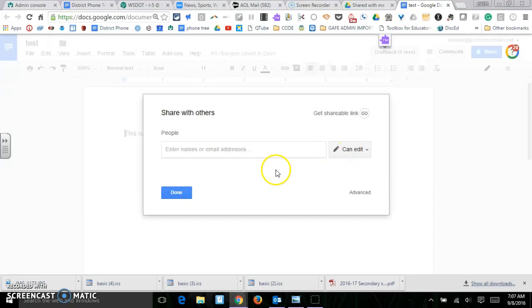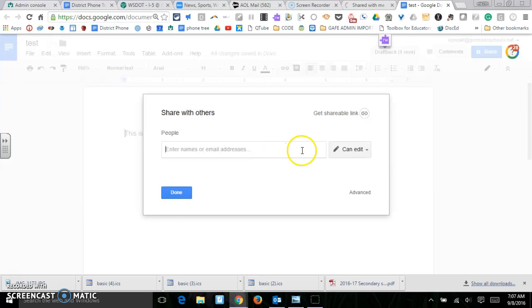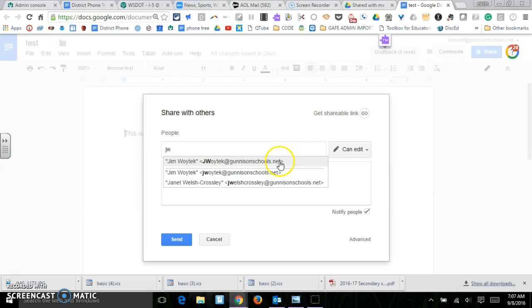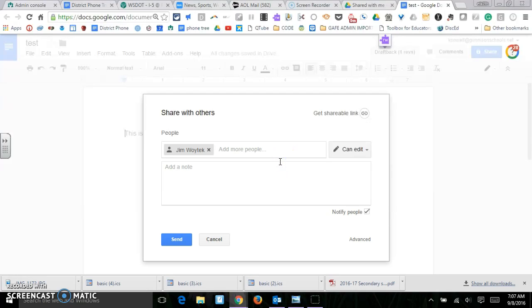It's automatically just private to you. However, you can enter people's email addresses or names and they will come up. So if I was going to share this with Jim Wojtek, the name would show up right there and I could go ahead and click on there.